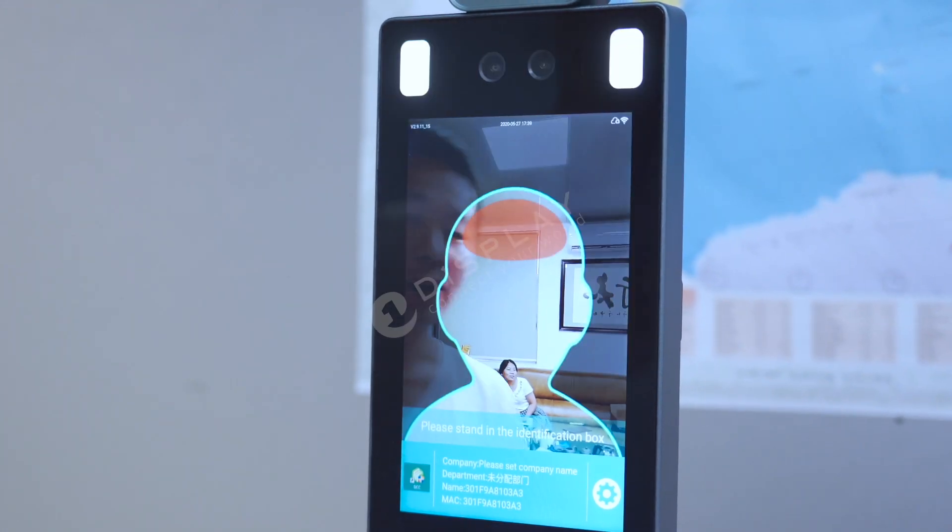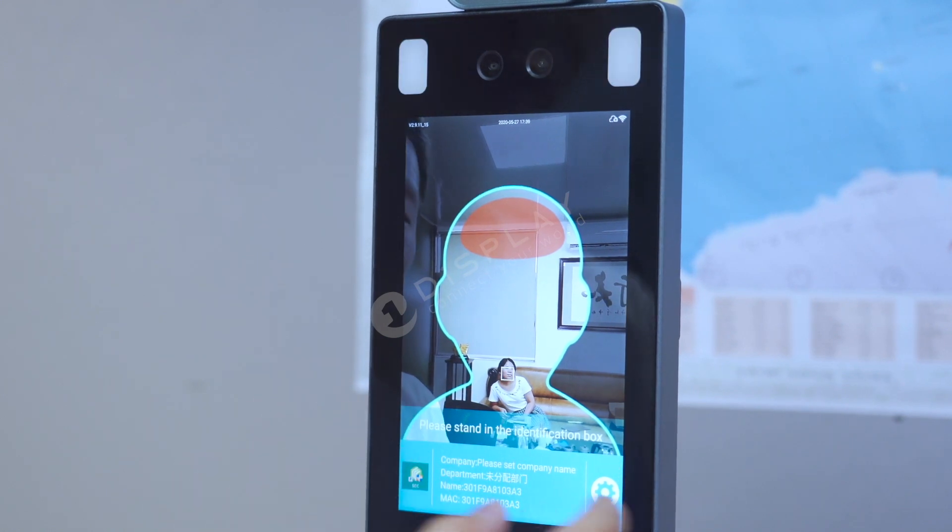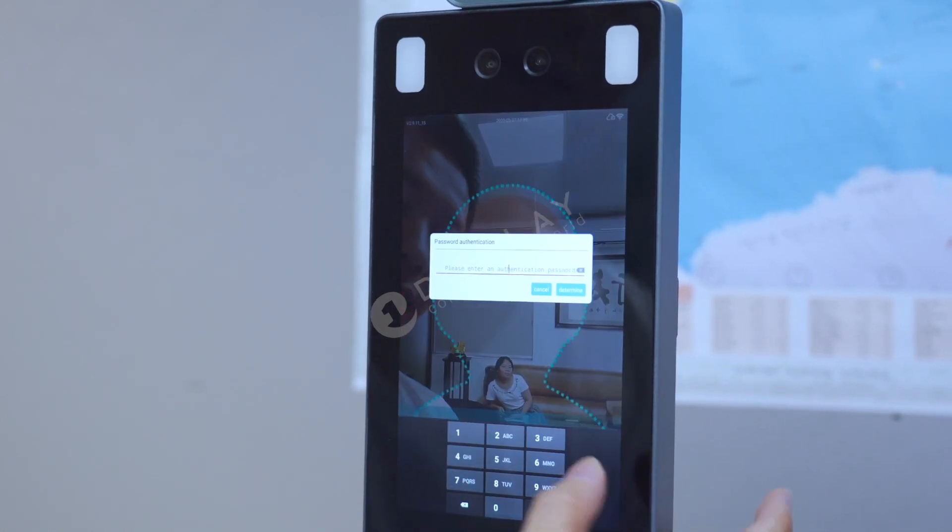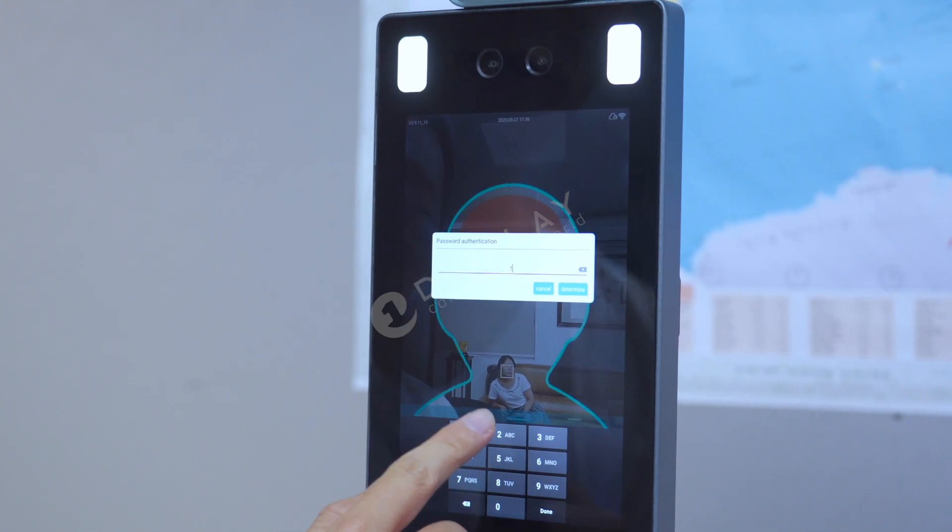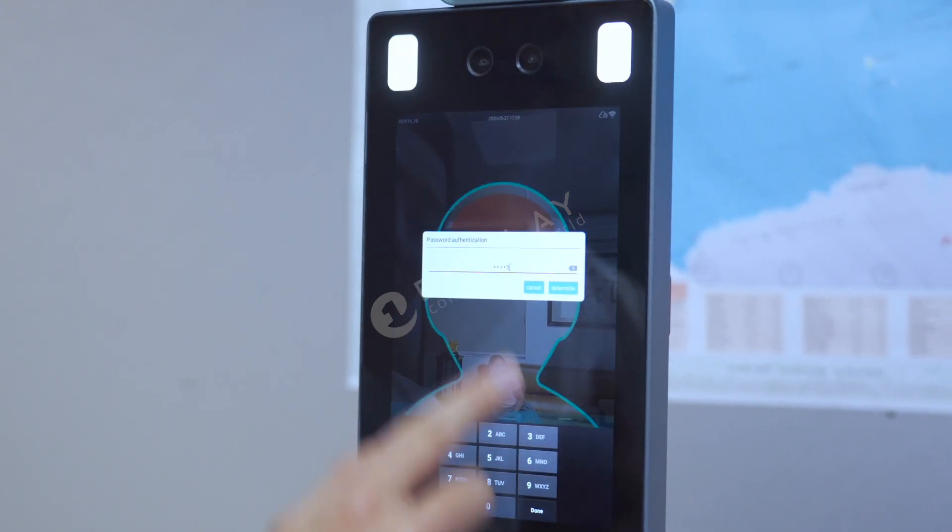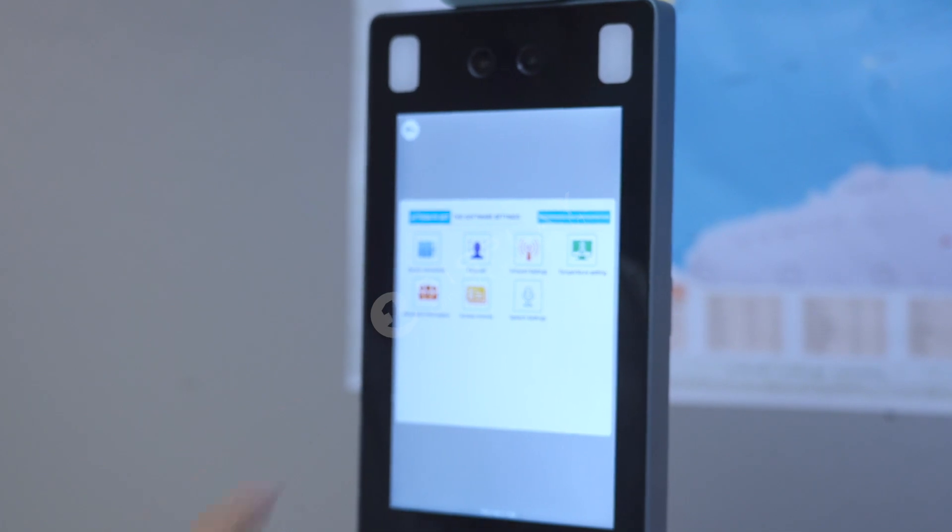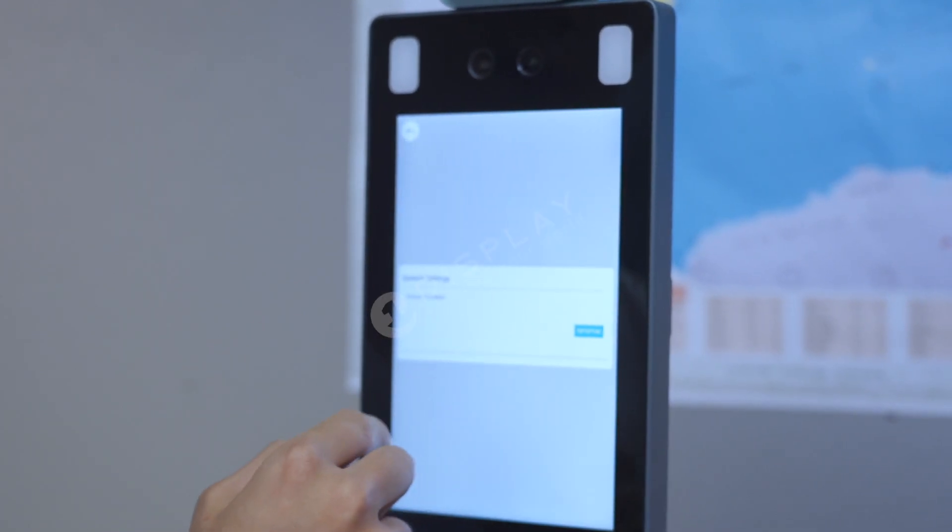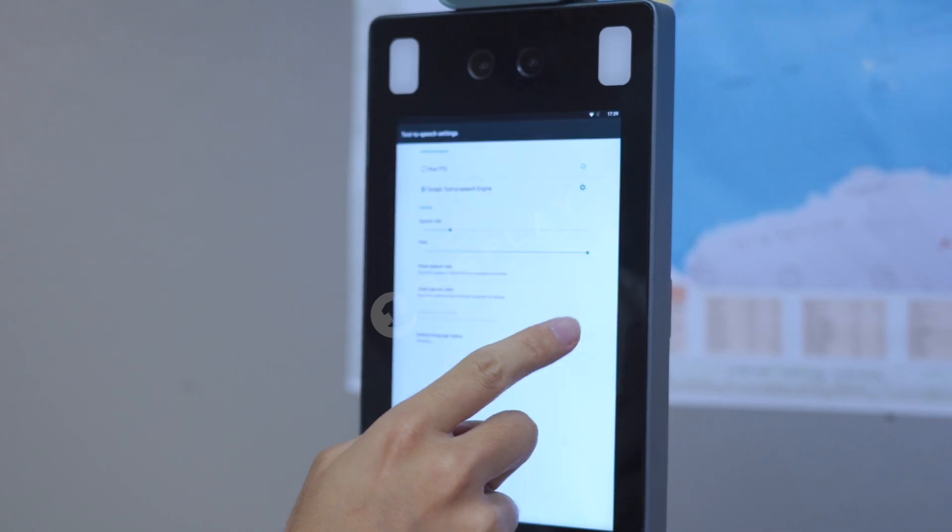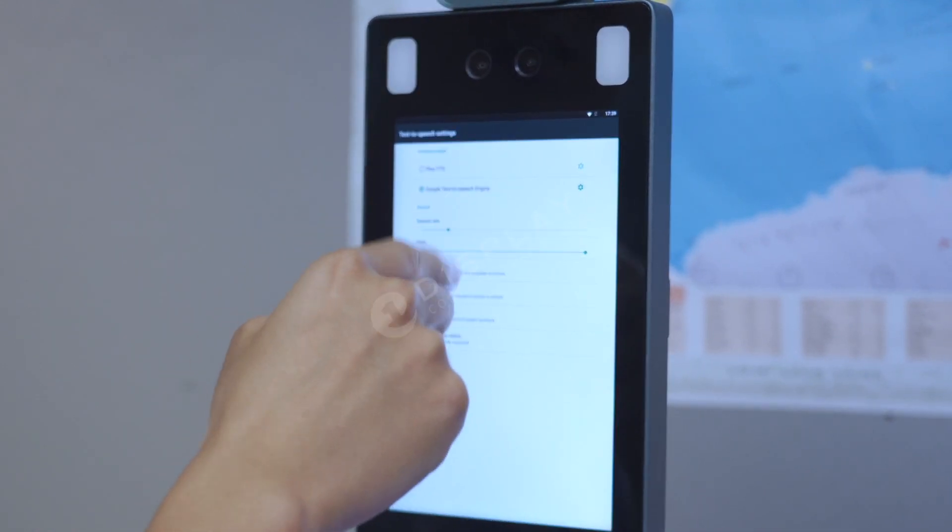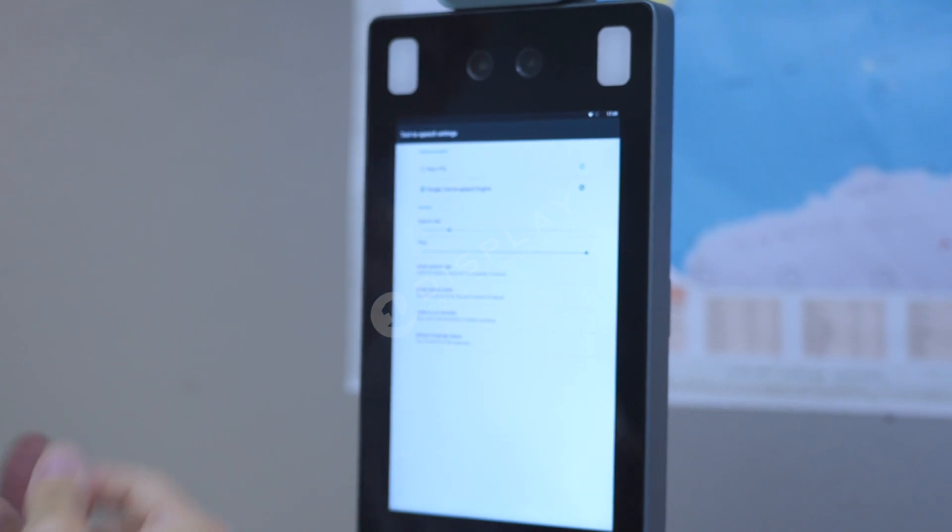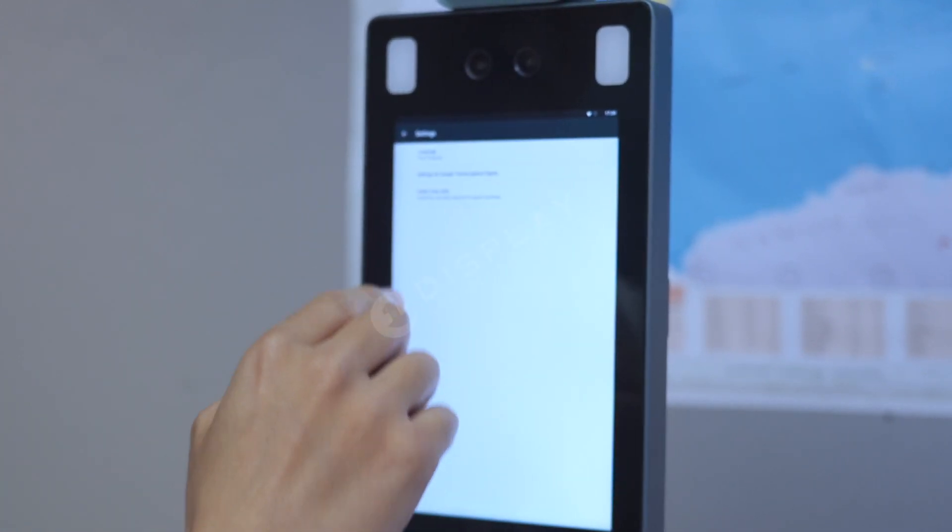First I will show you how to adjust the language. Press this button and enter the password 123456 and determine. Out here, you can see the speech settings. Press it, setup. And here is the Google text. You can download some speech, voice from this Google.